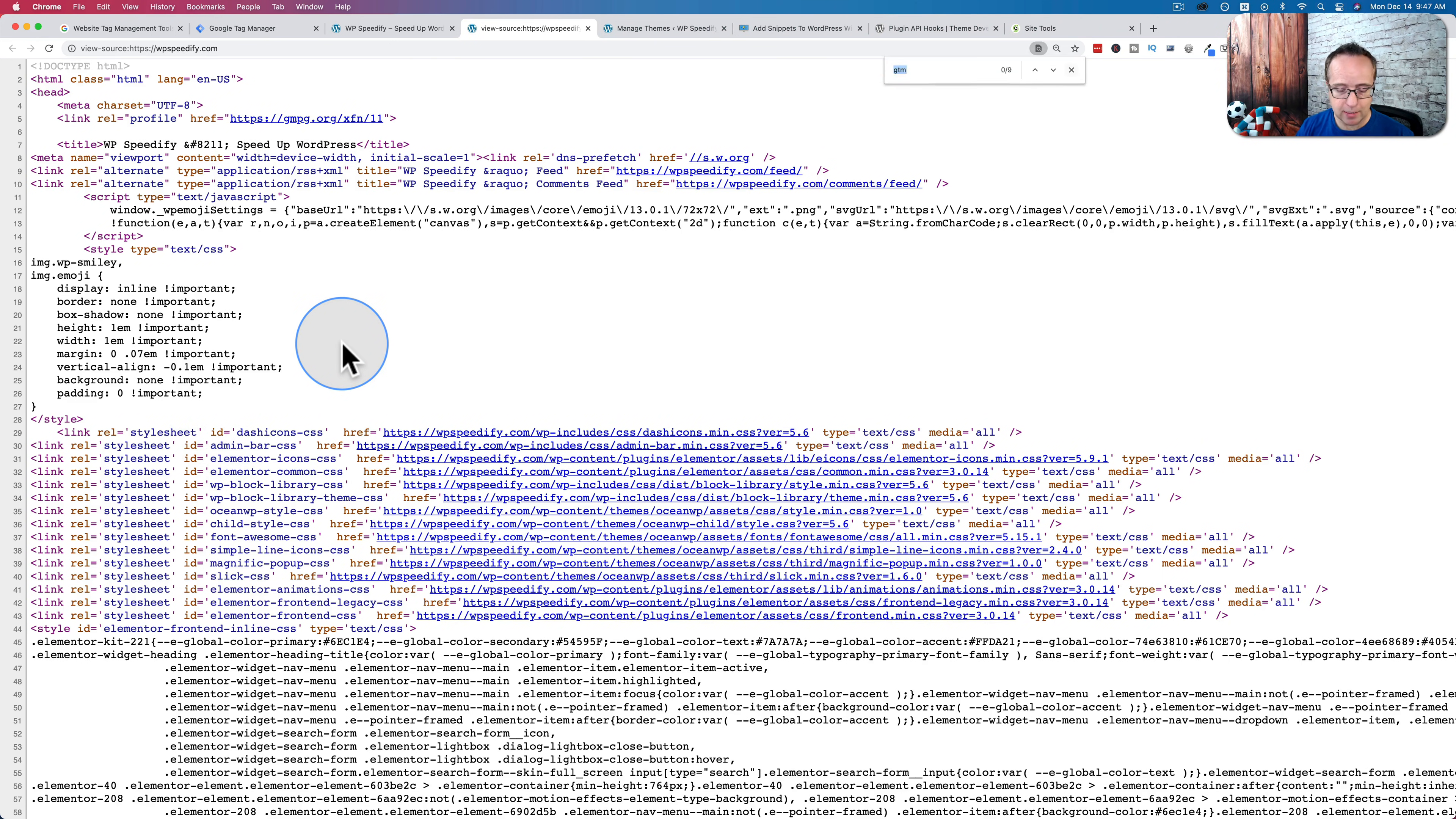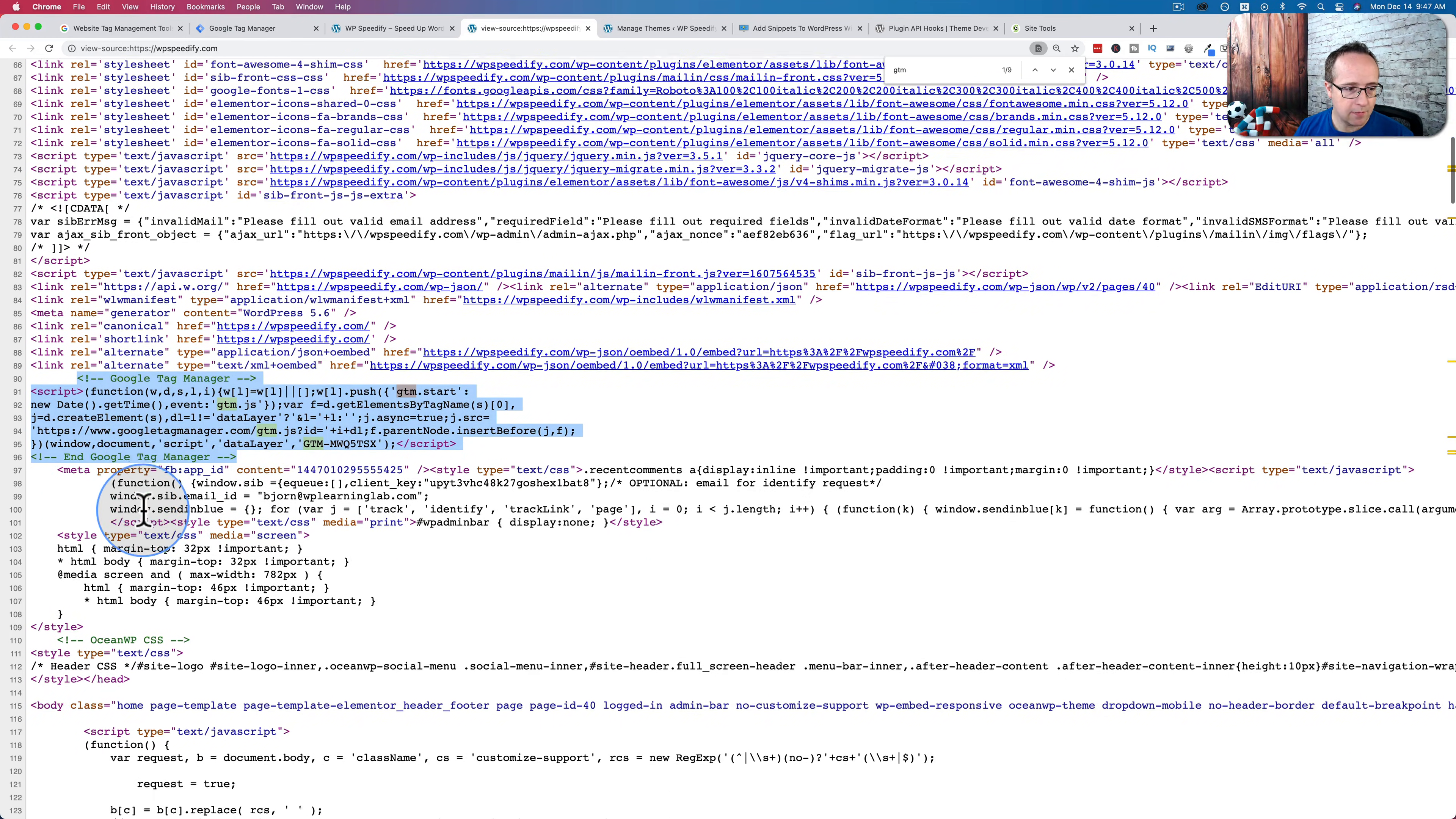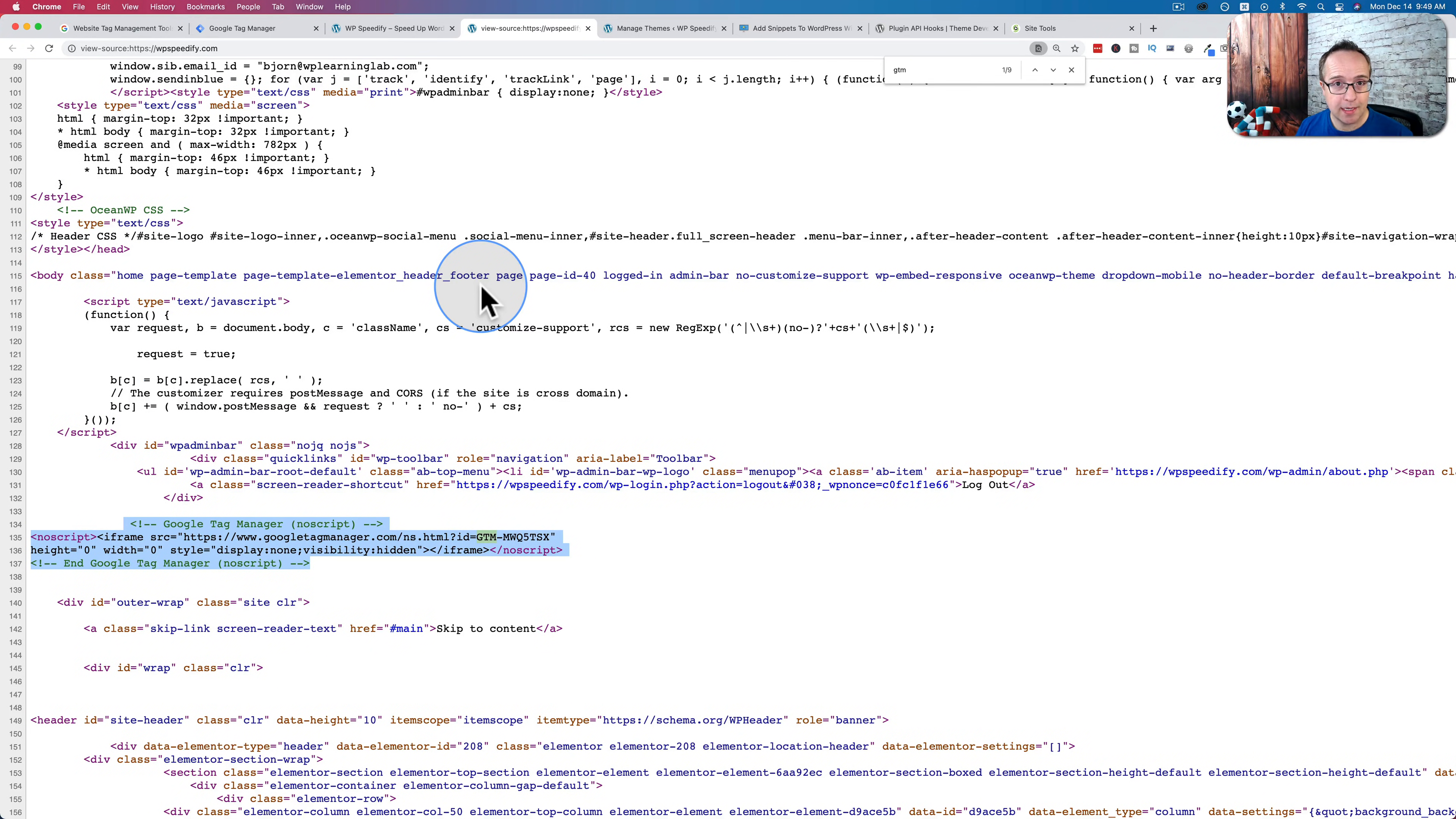Let's look up gtm. And here we have our first Google Tag Manager code. And then if we scroll down, we have the second Google Tag Manager code right here. So that's the first way to add the code with the functions file.